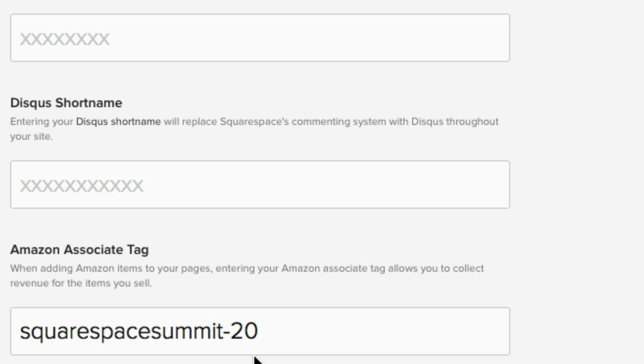Okay, so as you can see, I currently have my Amazon Associates tag included called Squarespace Summit-20. Now by default, Amazon requires that you have that number on the end. So unfortunately, you have no control over that. But still, with that said, if you are unsure of how to get your Amazon Associates tag...